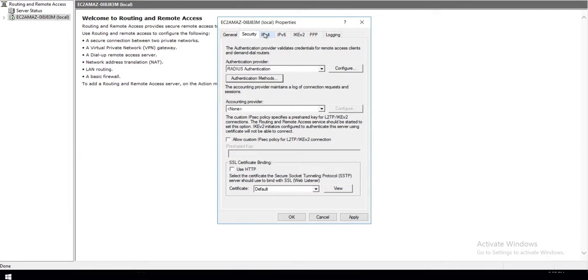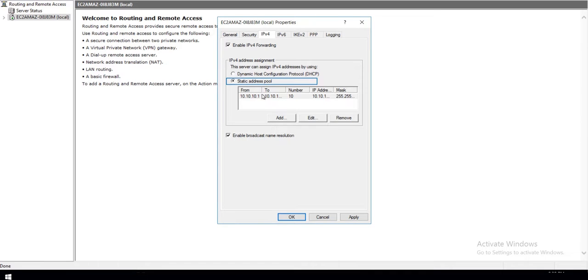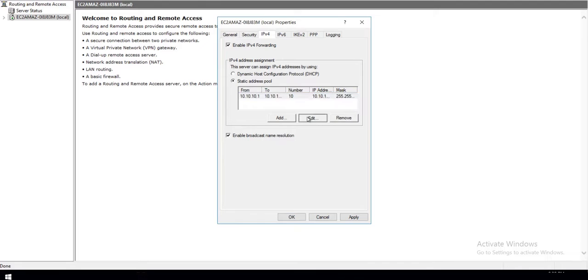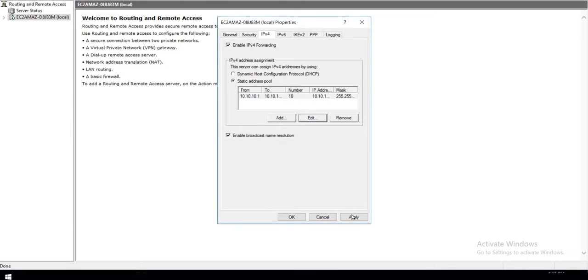Go to IPv4 tab. If you have any DHCP server available, then check the DHCP option, otherwise check Static Address Pool. Add an IP address range. Click on Apply and OK button.